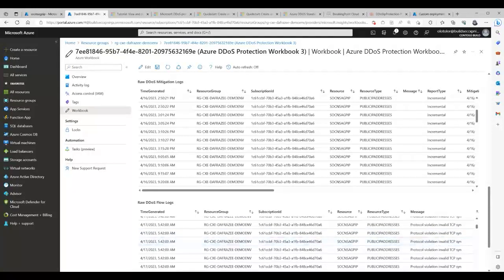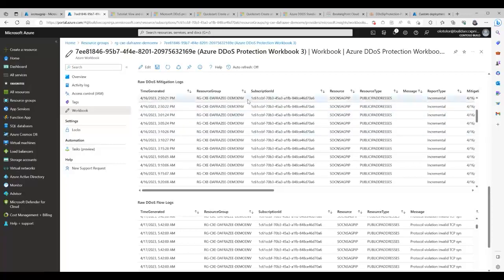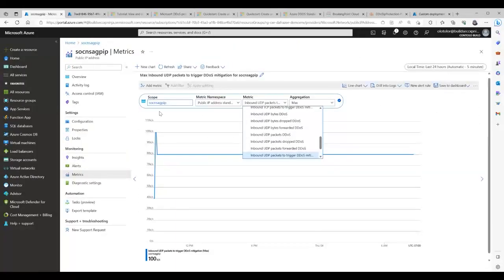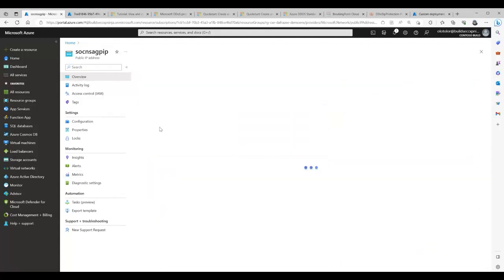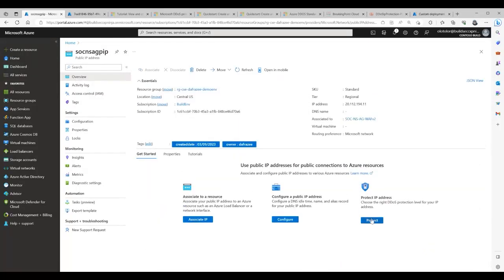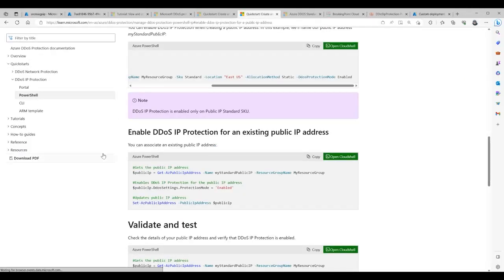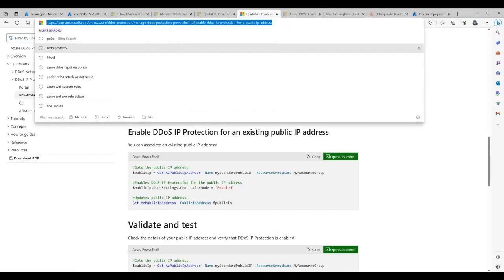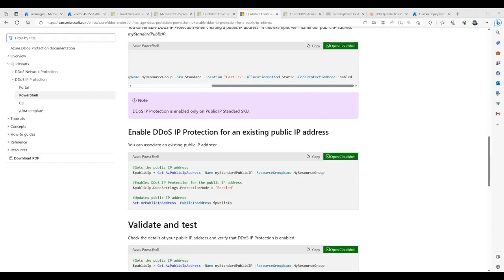For those who use CI/CD or prefer PowerShell, you can also enable DDoS IP Protection via PowerShell. The key switch is the DDoS protection mode parameter — you just need to set it to 'Enabled.' For an existing public IP address, you specify your resource group and set the DDoS protection mode to enable. I'll share the PowerShell snippet in the chat.